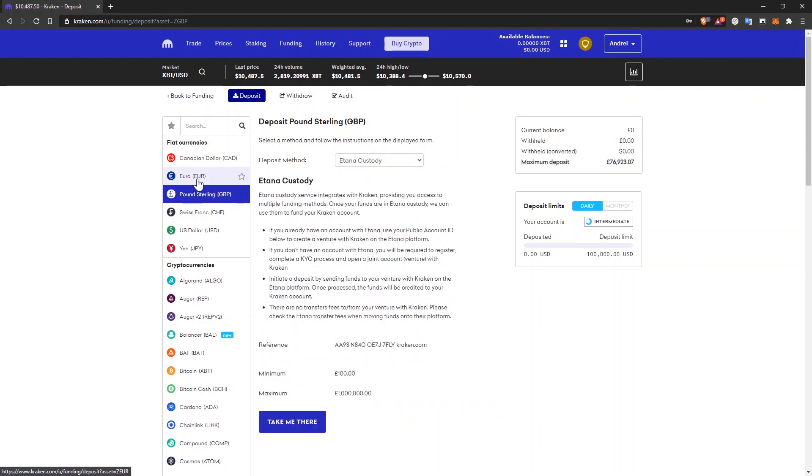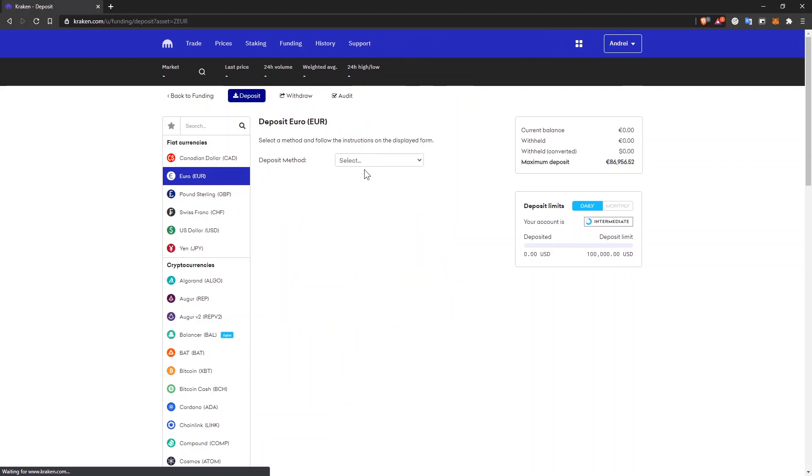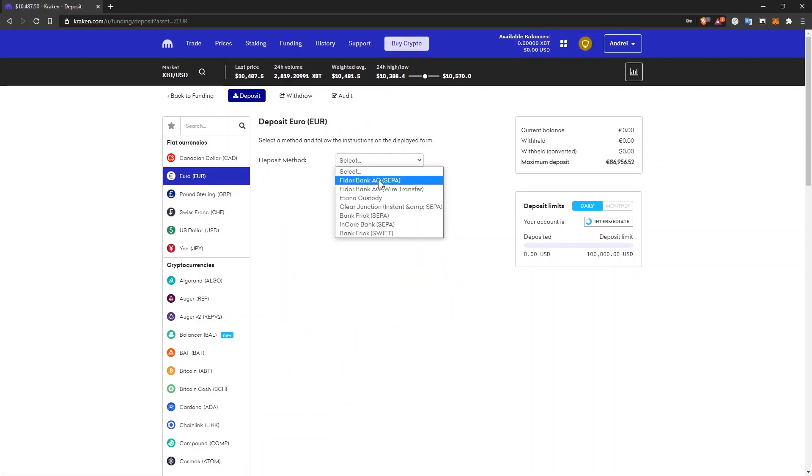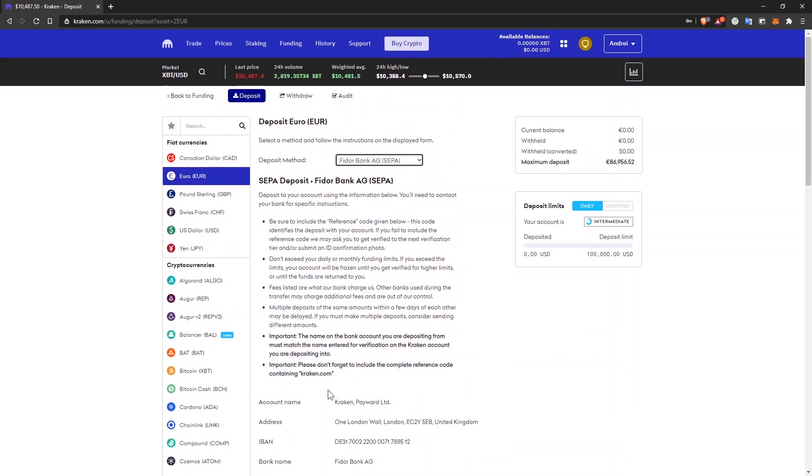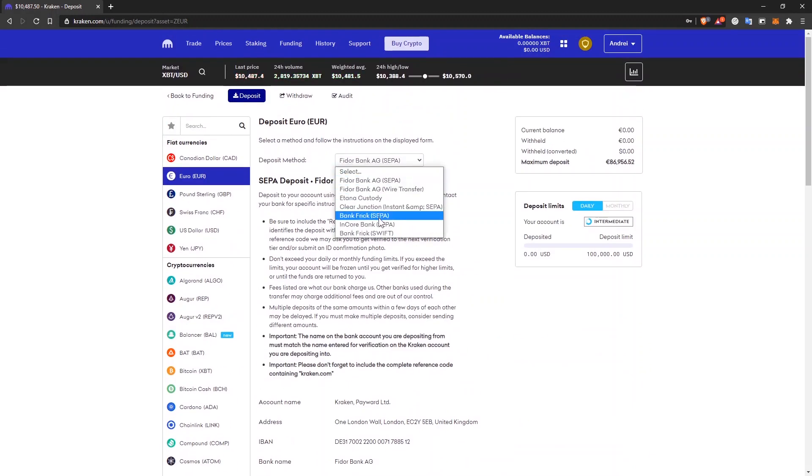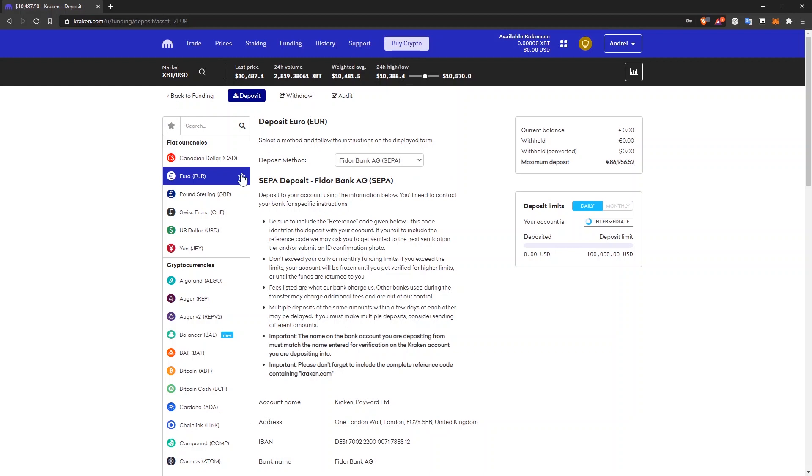Also, if you have the options to deposit Euro, then you have multiple options, SEPA transfer, which are the fastest. And usually they don't have any fees. You'll just have to check this account here.